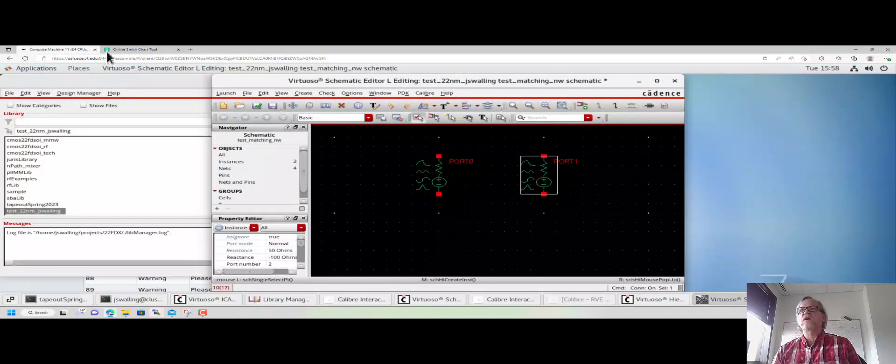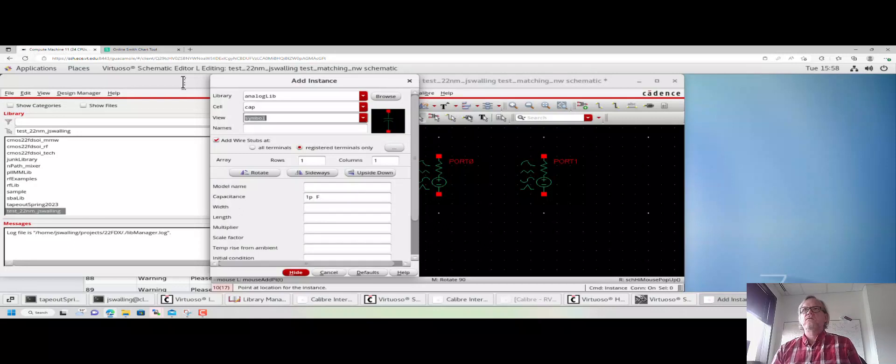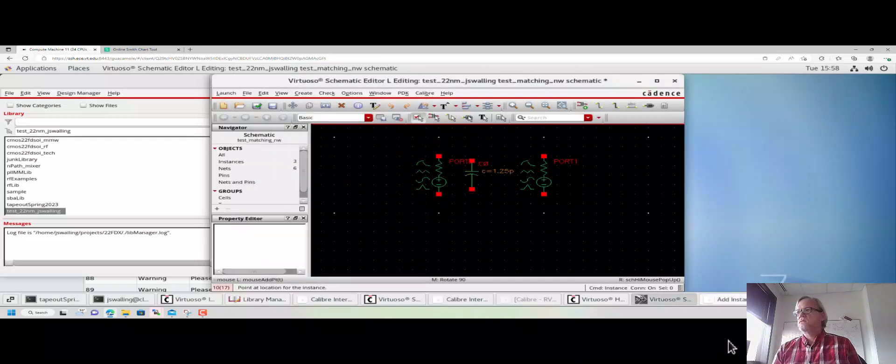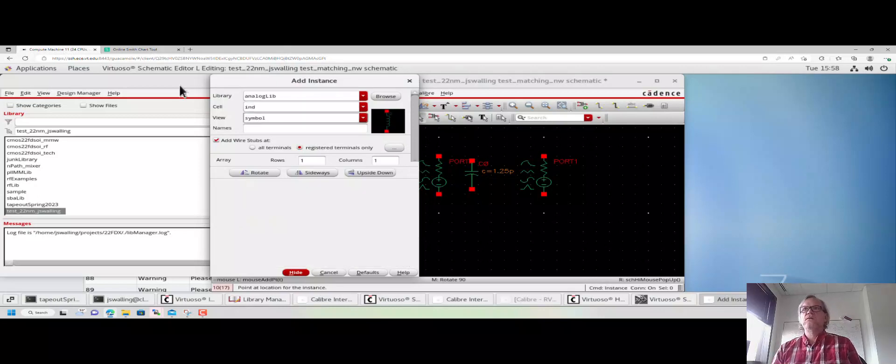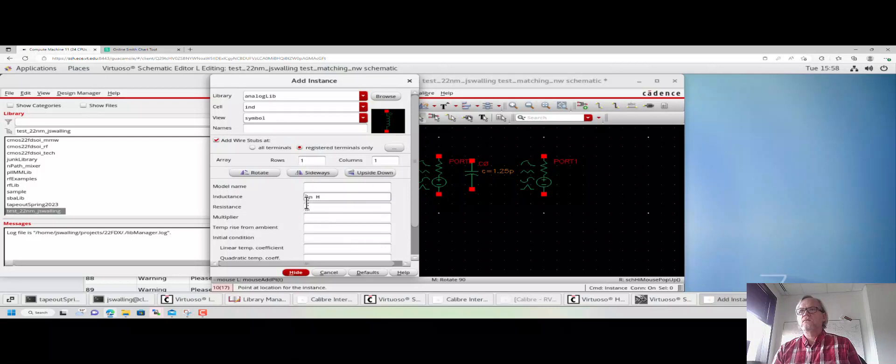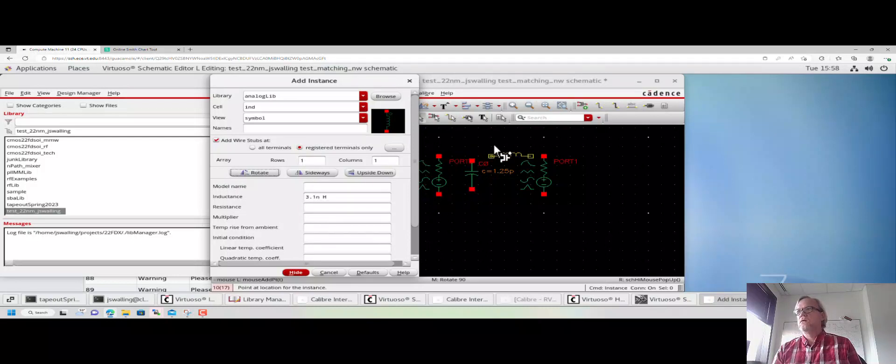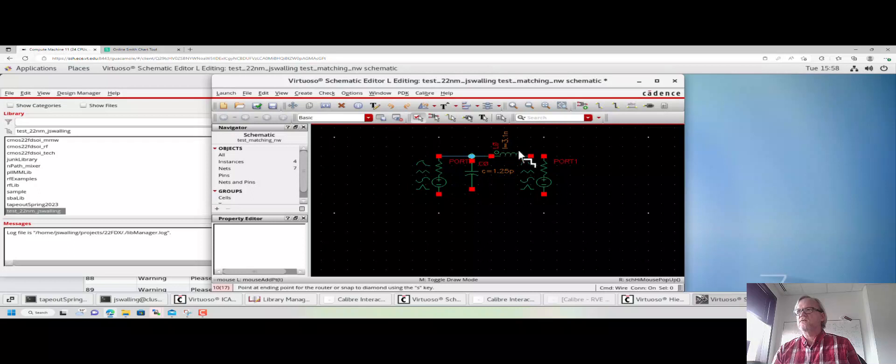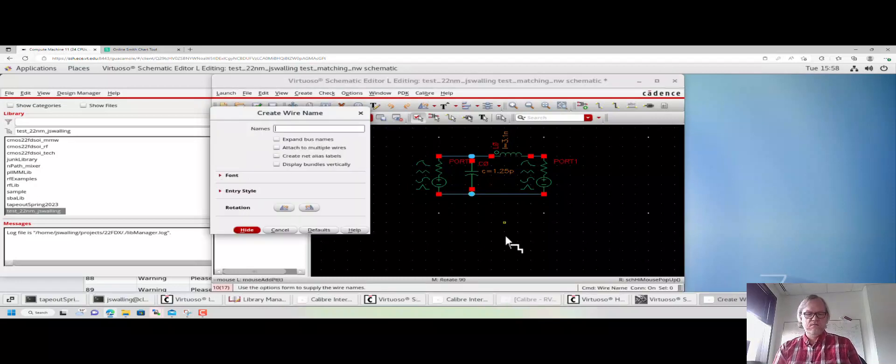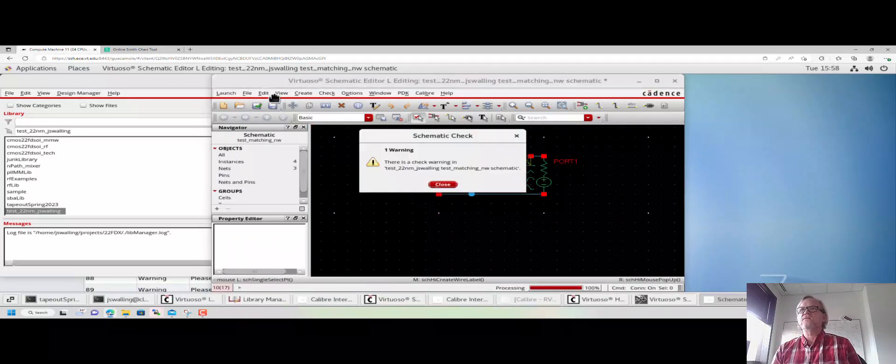So I'm going to go back in and add that network. It was a shunt 1.25 picofarads and a series 3.1 nanohenrys. I'm going to add wires by pressing W and then connecting the nodes on the circuit.